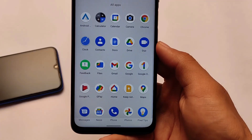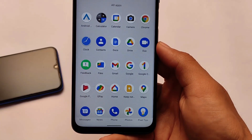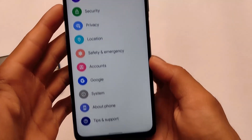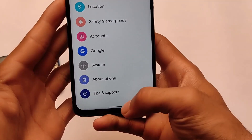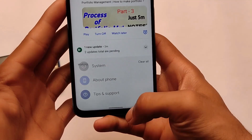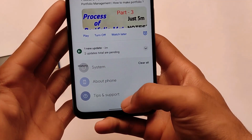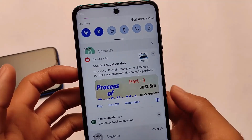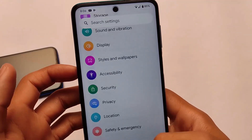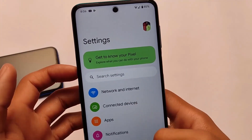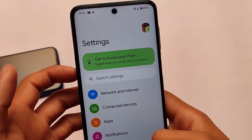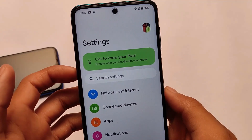Some of the apps are kind of useless and you can uninstall them. Now if you swipe down you can see this kind of gesture, which I liked a lot in this Android 12 developer preview.